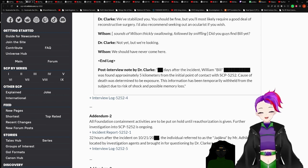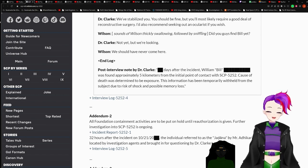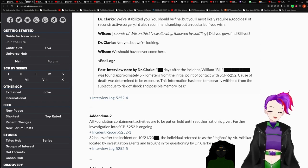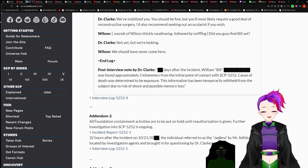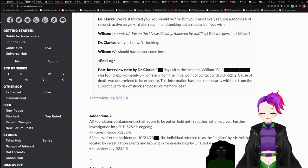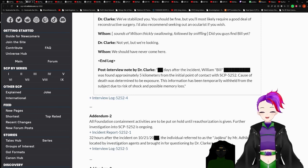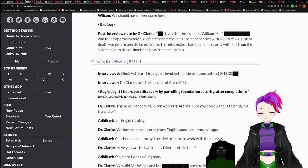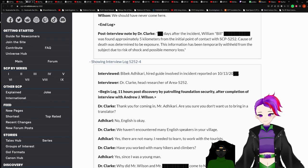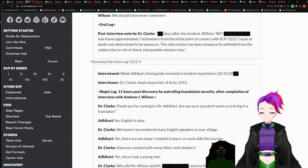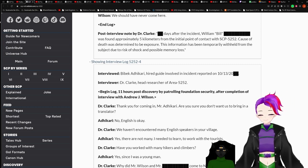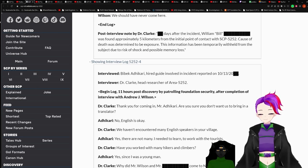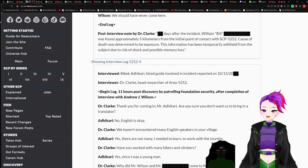Redacted days after the incident, William Bill Redacted was found approximately five kilometers from the initial point of contact with 5252. Cause of death was determined to be exposure. This information has been temporarily withheld from the subject due to the risk of shock and possible memory loss. Yes. I have a theory. Andrew was spared because he was moving to give the SCP an offering like the locals had told him. A friend who had been about to machete him was not spared because machete.